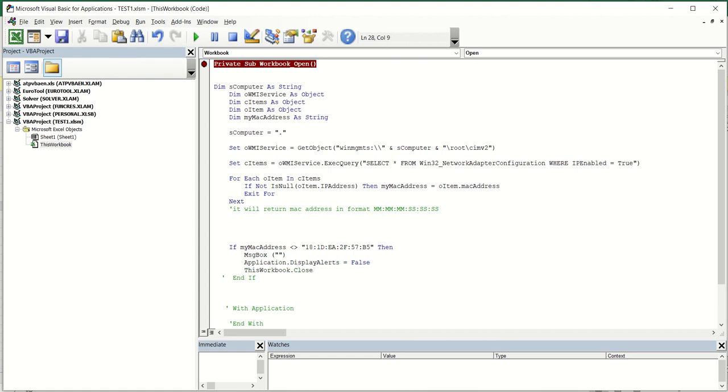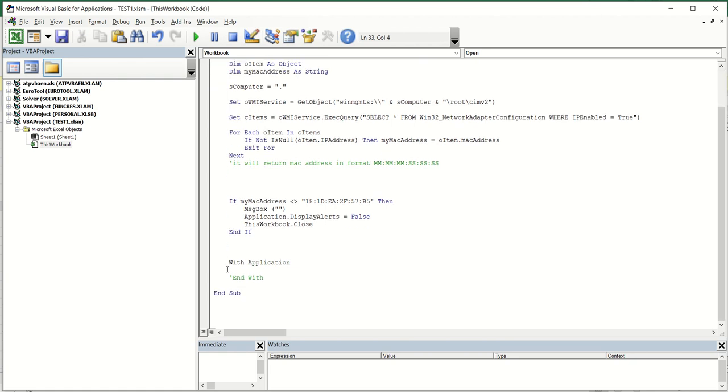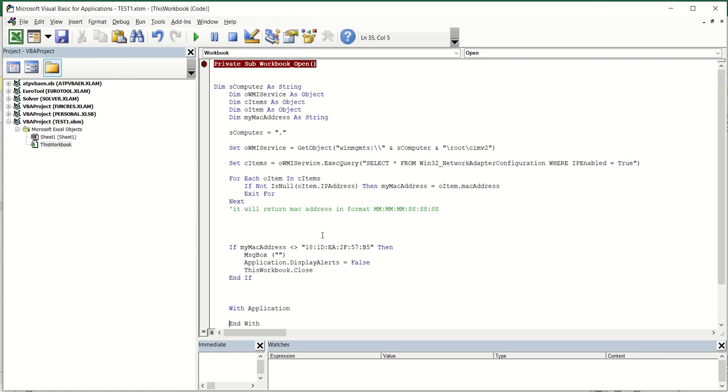So how this will work? When you enter the Excel file it will firstly check is this MAC address equal with this address that you enter here. If it's not it will automatically close the whole book.